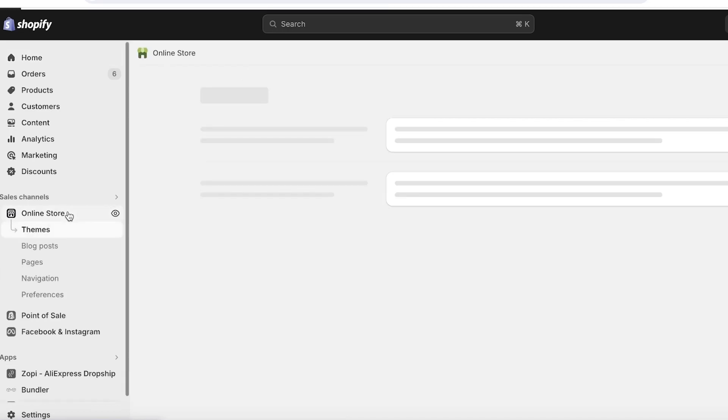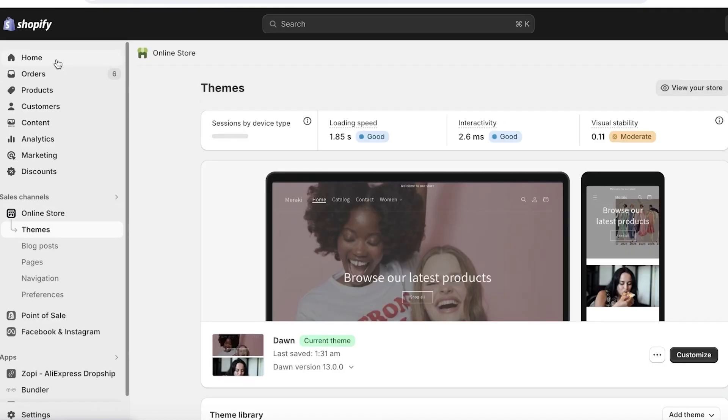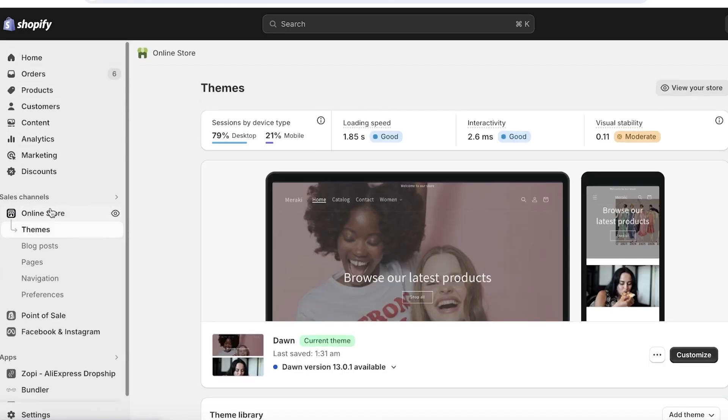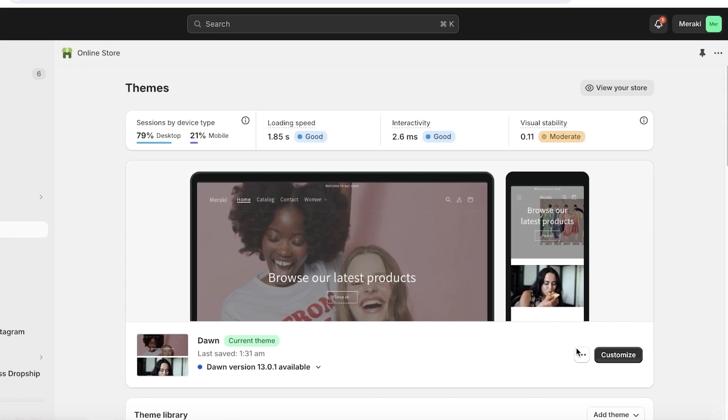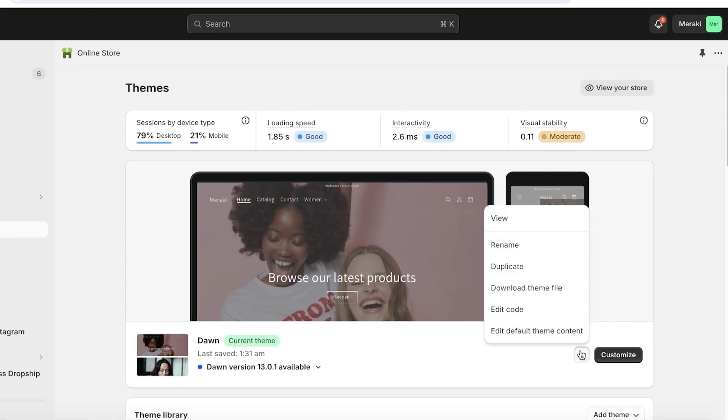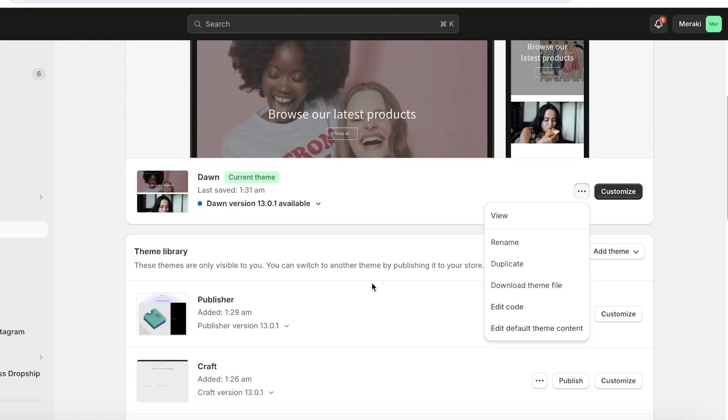Now we can proceed with making changes into our Shopify store. So to do that, simply head on over to your Shopify dashboard and go into your online store. Once you go into your online store, you want to click on these three dots over here. So once you go into these three dots, click on edit code.